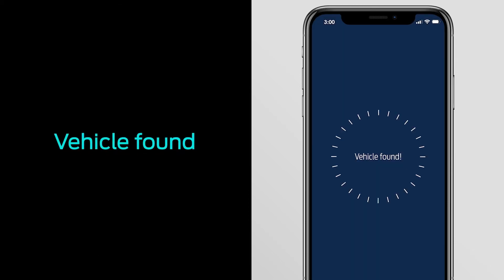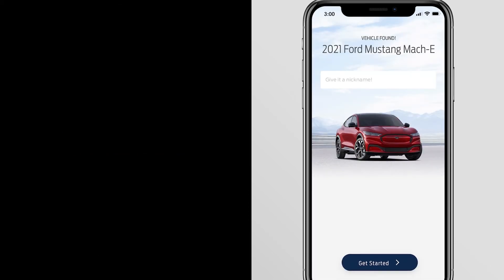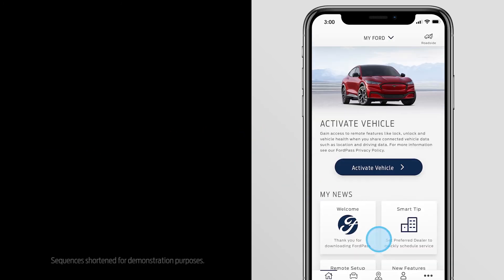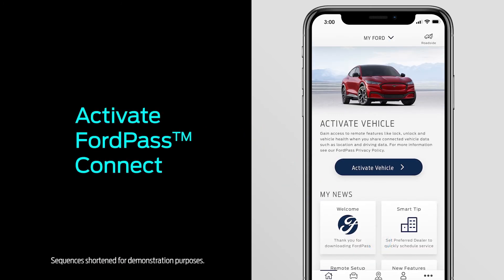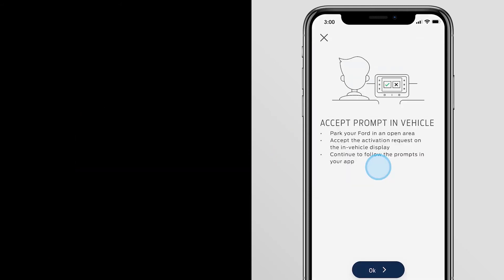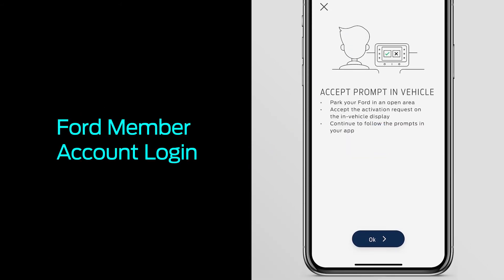You'll see a Vehicle Found screen. Then, name your vehicle and press Get Started. Next, you'll see a screen directing you to activate FordPass Connect by touching the Activate Vehicle button. Your phone will now direct you to your vehicle.